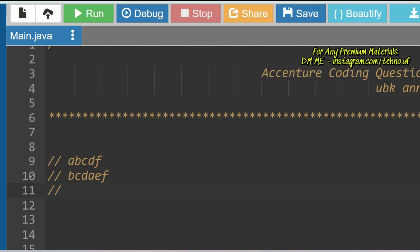I hope you understood your task. Please start solving the problem and give your answer in the comment section. I have already solved this problem, which was asked earlier in the Accenture exam, and I will solve it again so it will be even more clear for you.